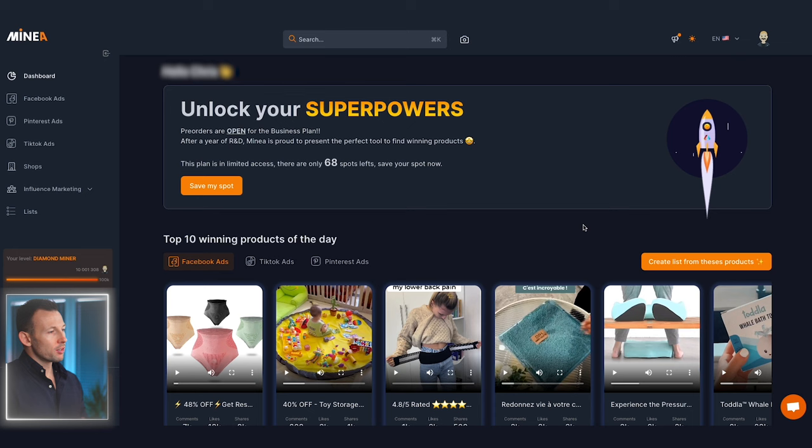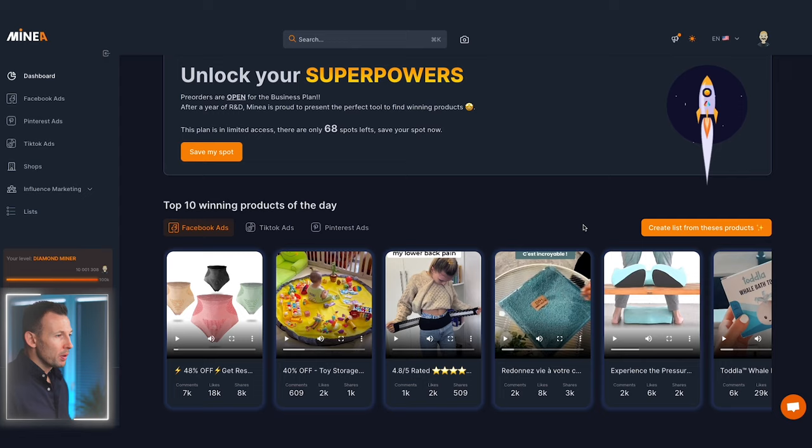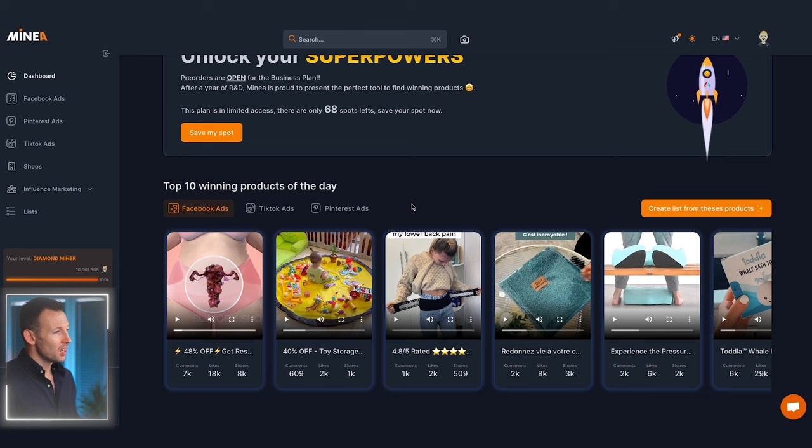But enough talk, because I'm more excited to actually show you how it works and how you're going to be able to find and launch a winning product in a matter of minutes. So let's take a look. Here we are on the Miner dashboard. After you've registered or logged in, this is the page you'll be met with, and straight away you'll see curated ads featuring 10 of the top current winning products across three different platforms — Facebook ads, TikTok and Pinterest ads.